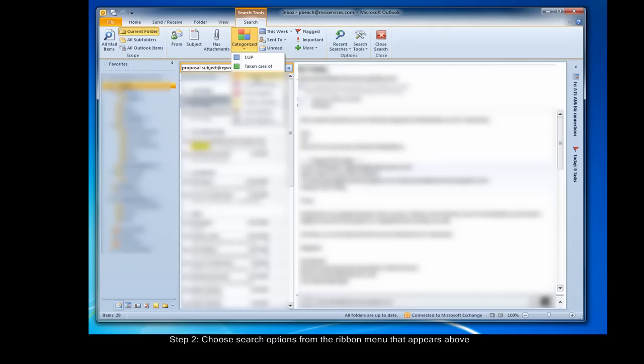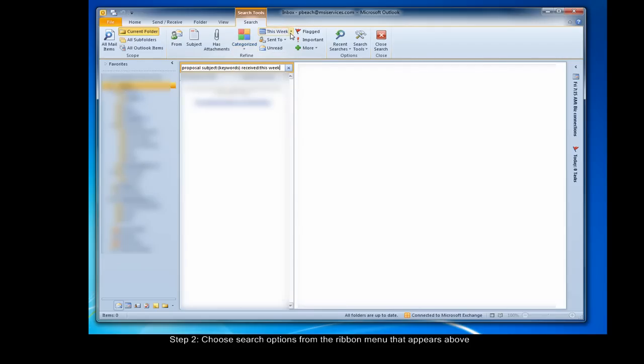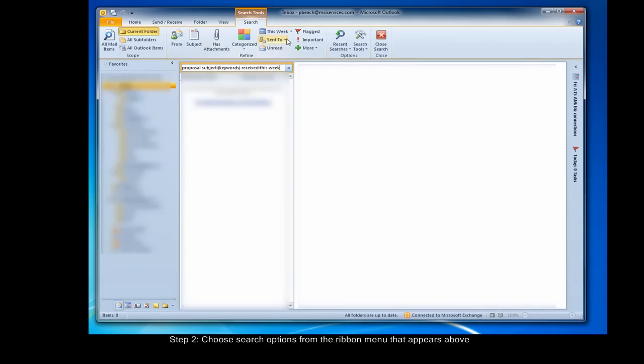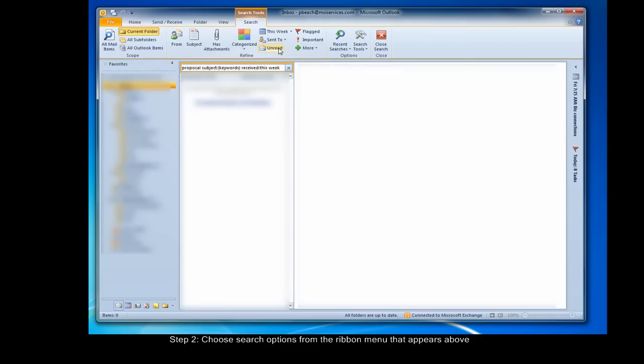This week shows emails from the week only. If you click this drop down arrow here, you can select other periods of time. Sent to filters by who the email was sent to, sent to me or some other person. And unread shows only messages that are unread.